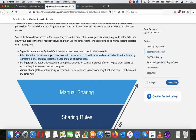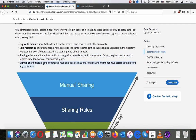Role hierarchies ensure managers have access to the same records as their subordinates. Each role in the hierarchy represents a level of data access that a user or group of users needs. Sharing rules are automatic exceptions to org-wide defaults for particular groups of users, to give them access to records they don't own or can't normally see. Manual sharing lets record owners give read and edit permissions to users who might not have access to the record any other way.